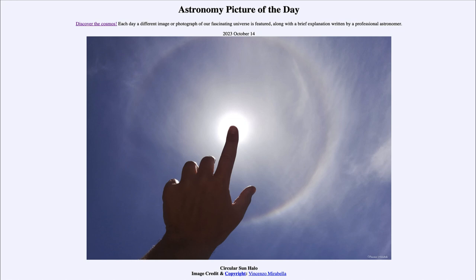So that was our Astronomy Picture of the Day for October 14th of 2023, titled Circular Sun Halo. We'll be back again tomorrow for the next picture. Until then, have a great day everyone, and I will see you in class.